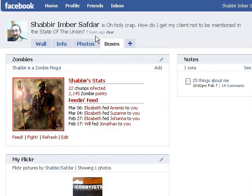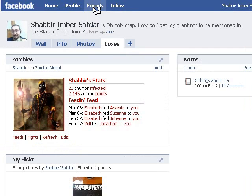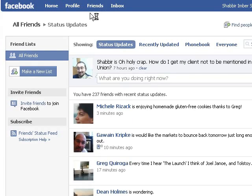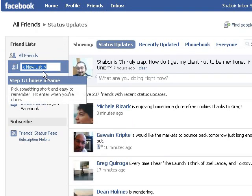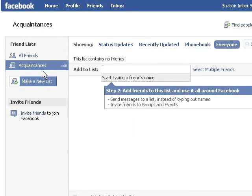To set up friend lists that let you aggregate your friends into different buckets, click Friends in Facebook, go to the Friends section and click Make a New List. Go ahead and type in a name for this list of people that you don't want to share your phone number and other personal details with, and just click Acquaintances and enter it. It'll make a new list.